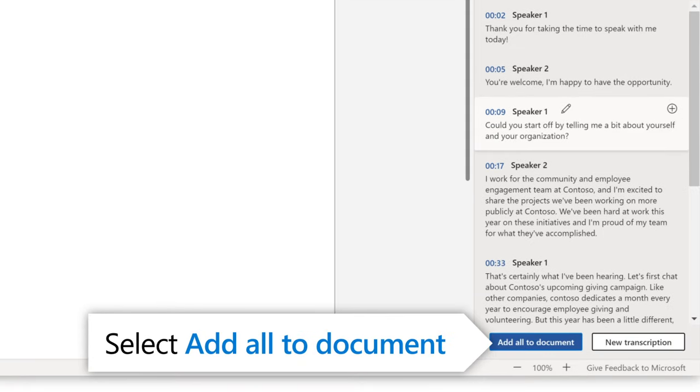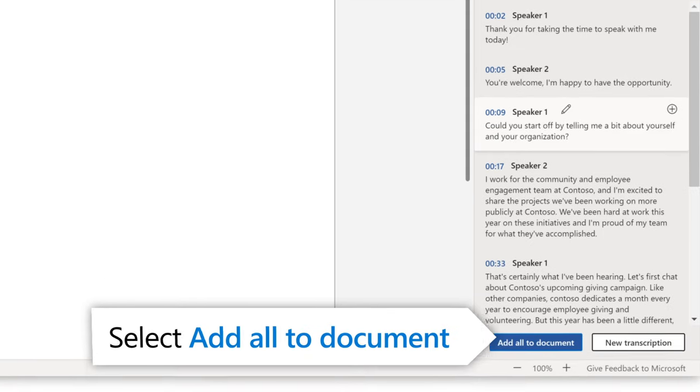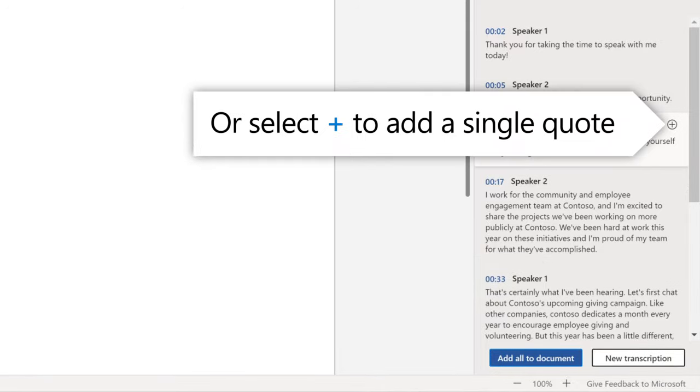You can either add all to document or just a single quote by selecting the plus icon on any line of the transcript.